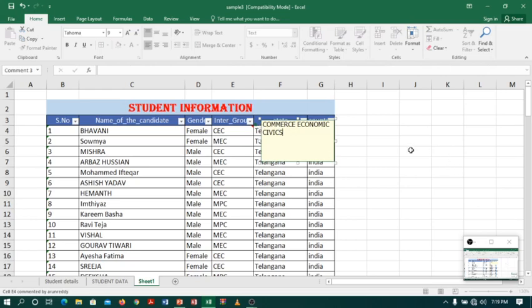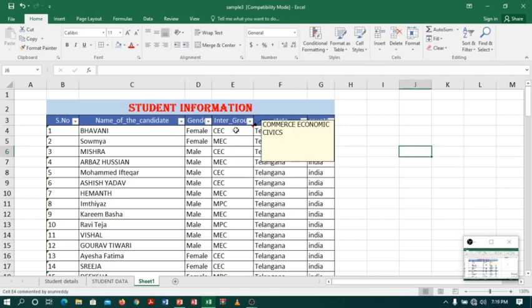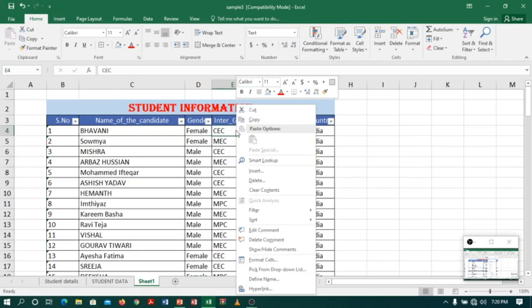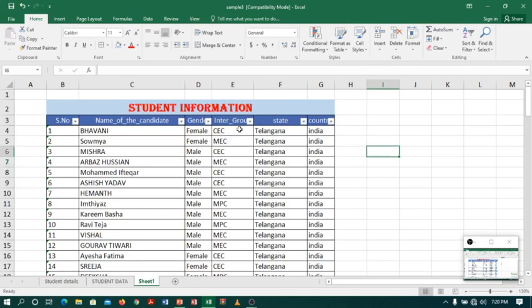When I select CEC, automatically you can see Commerce Economics Civics. You can also delete a comment by using the shortcut menu. Just right-click, go to Delete Comment, and click. Now you can see no comment will appear. So students, just go on practicing. Thank you.